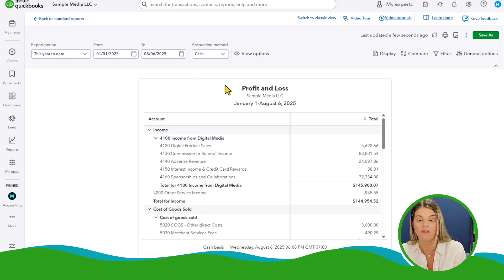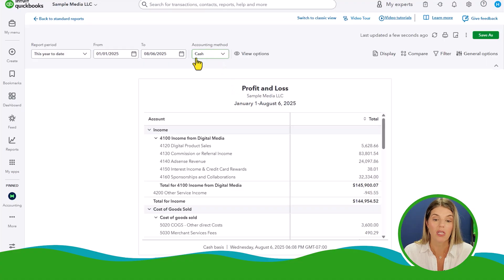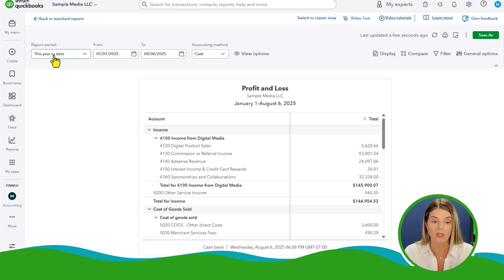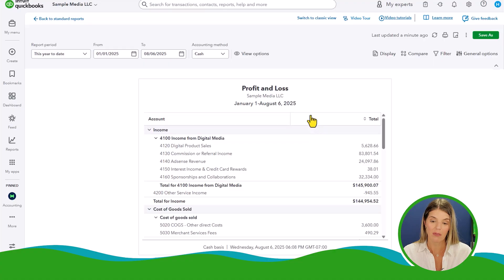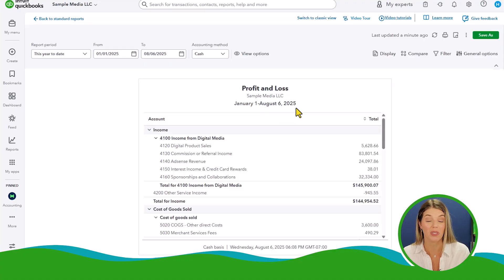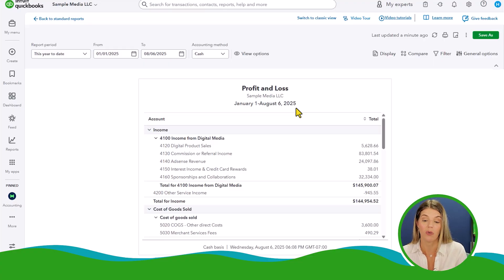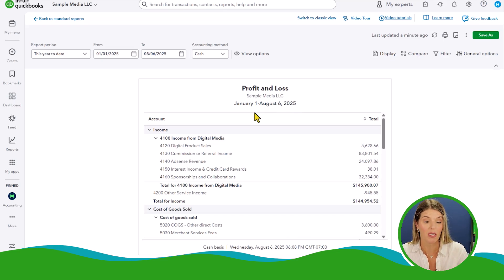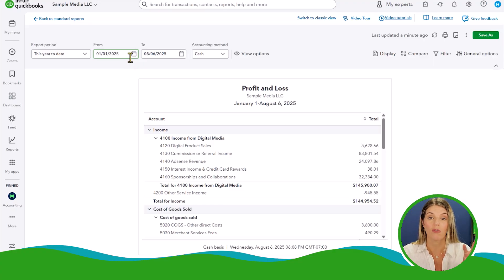The P&L has defaulted to a couple of things. QuickBooks will default to your accounting method, which you set up in your business settings. It also defaults to the current period — right now it's defaulted to this year to date, which runs through August 6th of 2025. I wouldn't recommend looking at a P&L like that because I'm not sure the bookkeeping is complete for a partial month. I do know the bookkeeping has been done through July 31st, because we actually did another video showing how to do the bookkeeping for a full month of transactions.